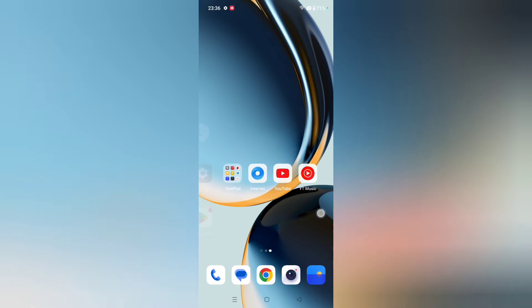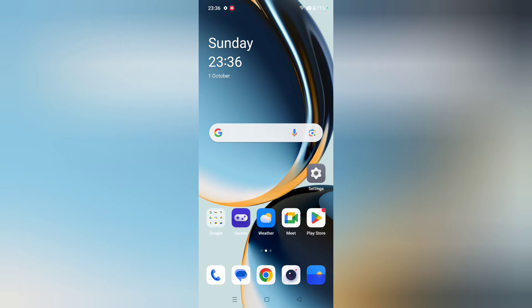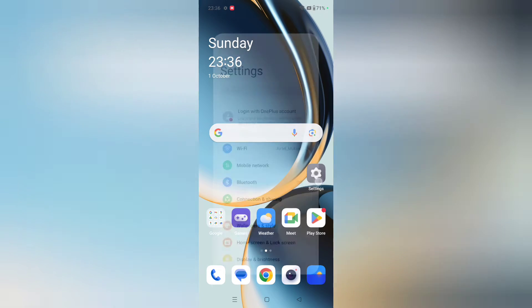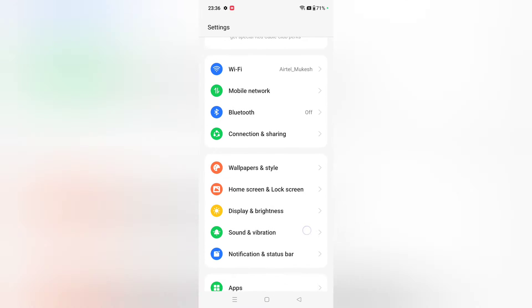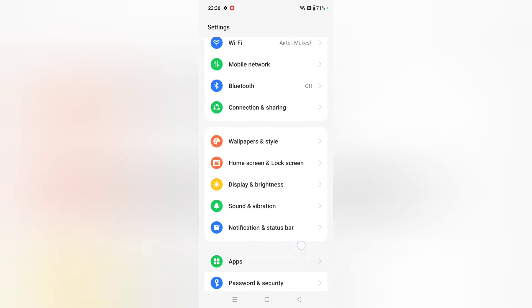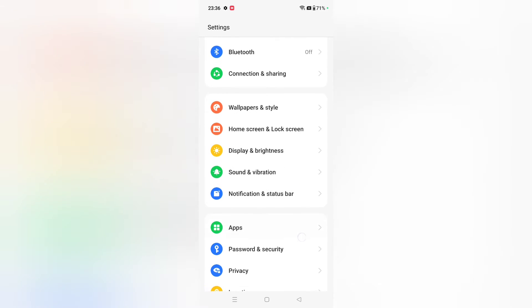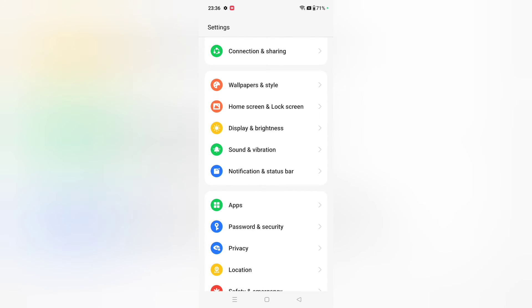So let's start the video. First of all, you have to go to Settings, then scroll down to Notification and Status Bar.